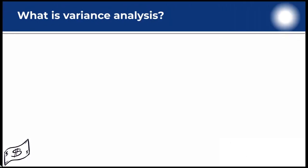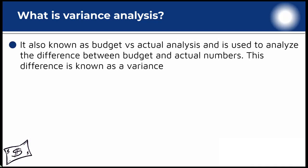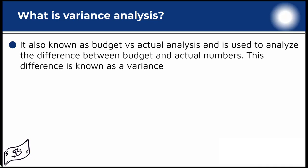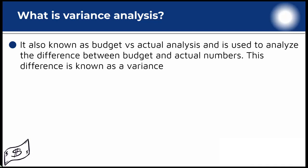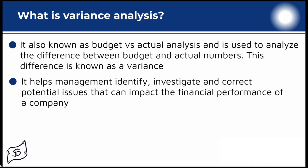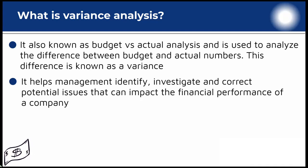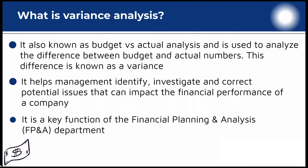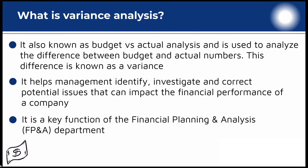Variance analysis is also known as budget versus actual analysis and is used to analyze the difference between budget and actual numbers. This difference is known as a variance. The main purpose of variance analysis is to help management identify, investigate and correct potential issues that can impact the financial performance of a company. In a structured company, variance analysis is a key function of the financial planning and analysis department.